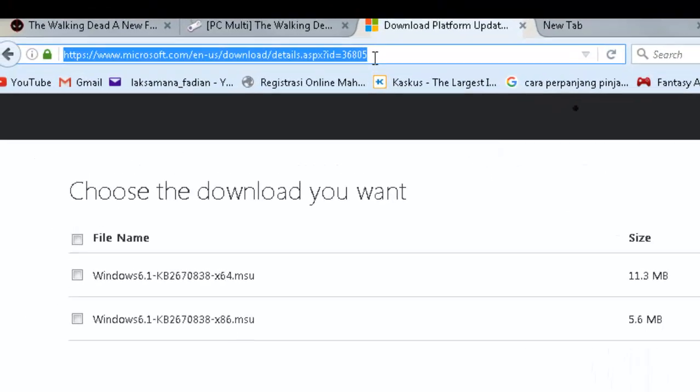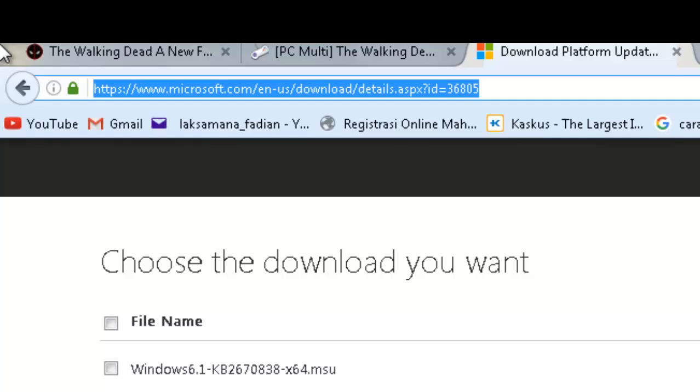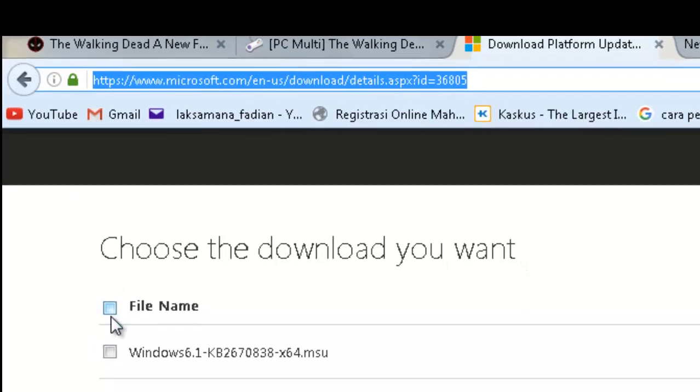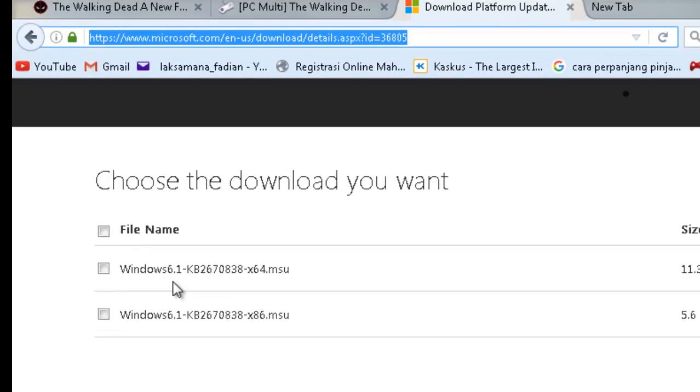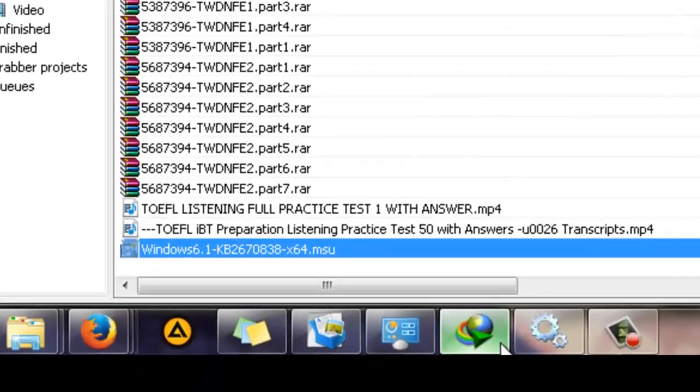You have to visit this site, and I have provided it in the description of the video. Just click it and then choose the bit version of your operating system, click it, and download the file.